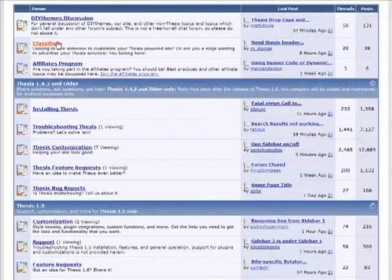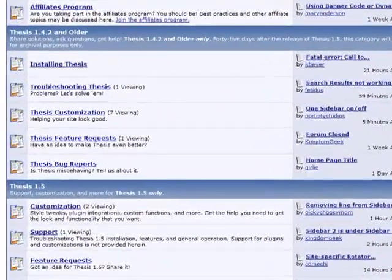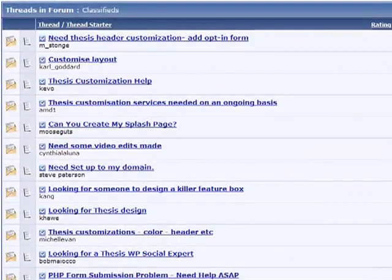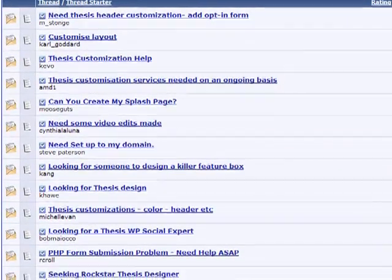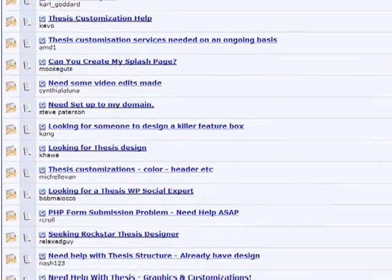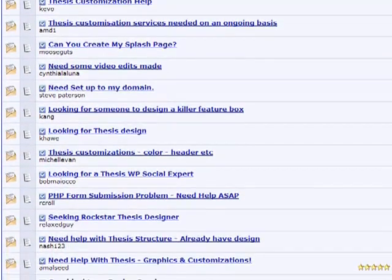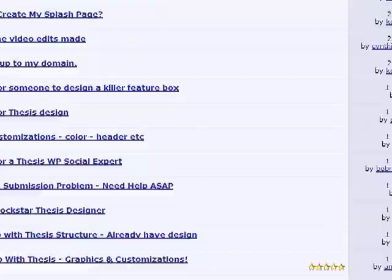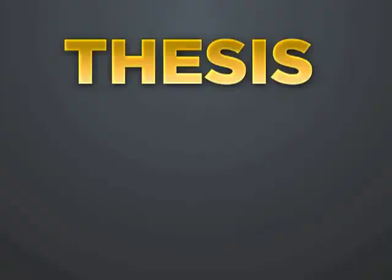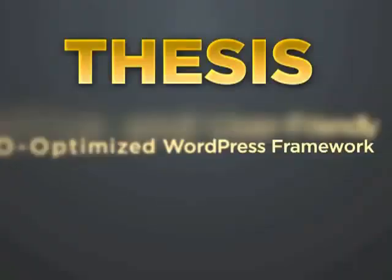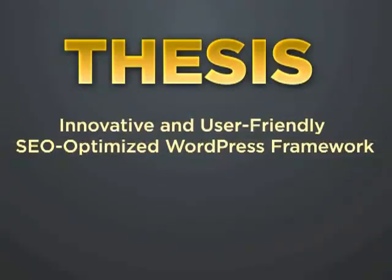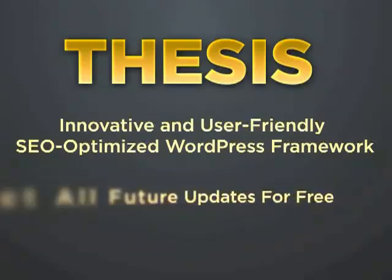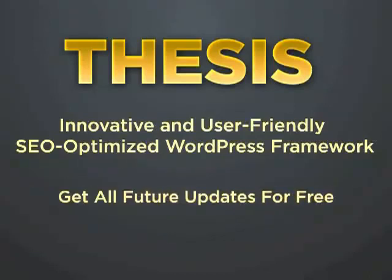And if you choose to go custom, like I did with CopyBlogger, you'll have access to qualified thesis-specific designers who can make your version of thesis unique to you for reasonable prices. So now you know why thesis is the most innovative and user-friendly SEO-optimized WordPress framework on the planet. And the thesis team is busy making it even better all the time. Remember, you get all future updates of thesis for free.